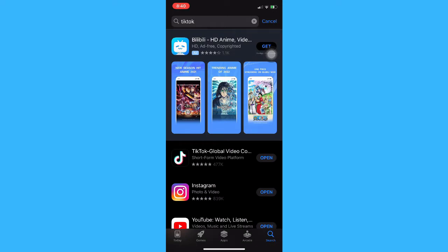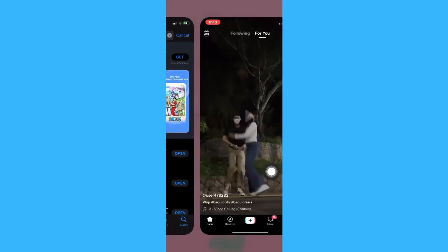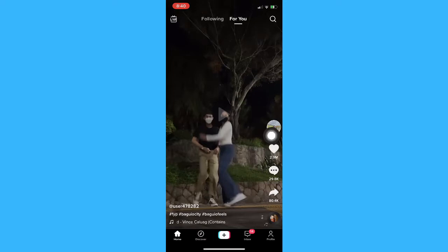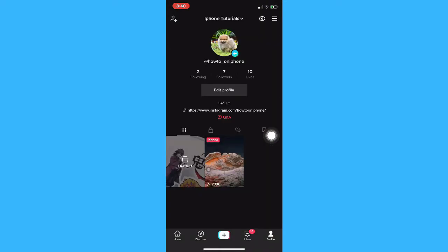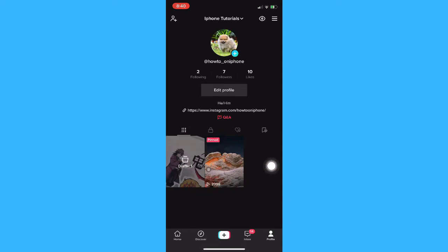Once you have updated your TikTok app, simply open TikTok and you may be able to see your profile found on the lower right corner. Once you are here, you may be able to see drafts right here. Make sure that you are on your feed to be able to see your drafts option, then simply click on drafts and choose the draft that you want.